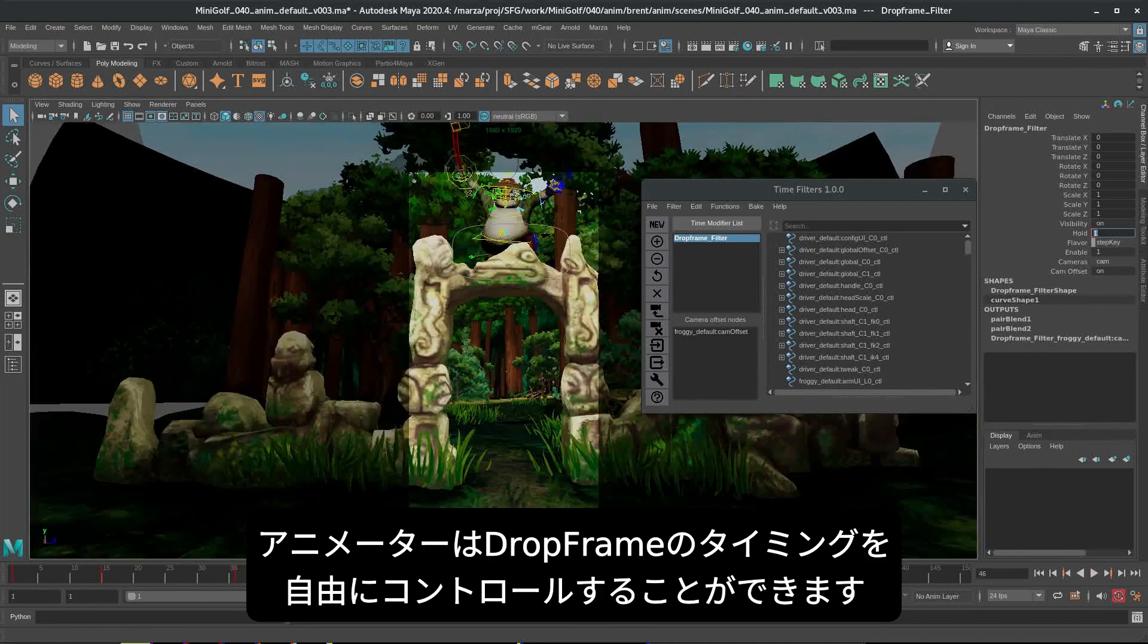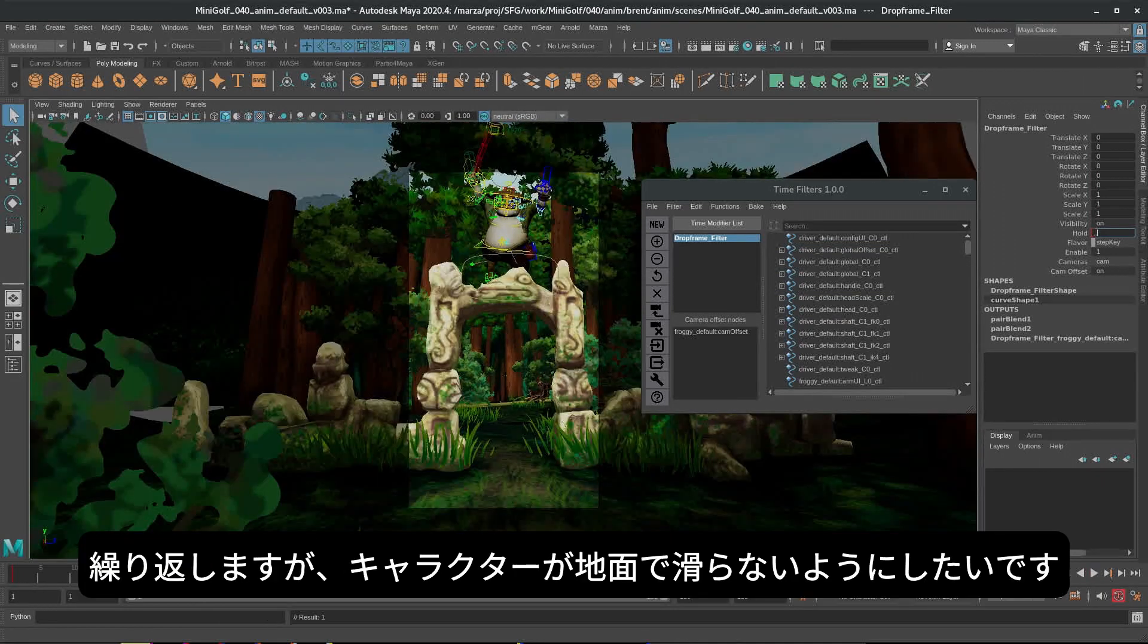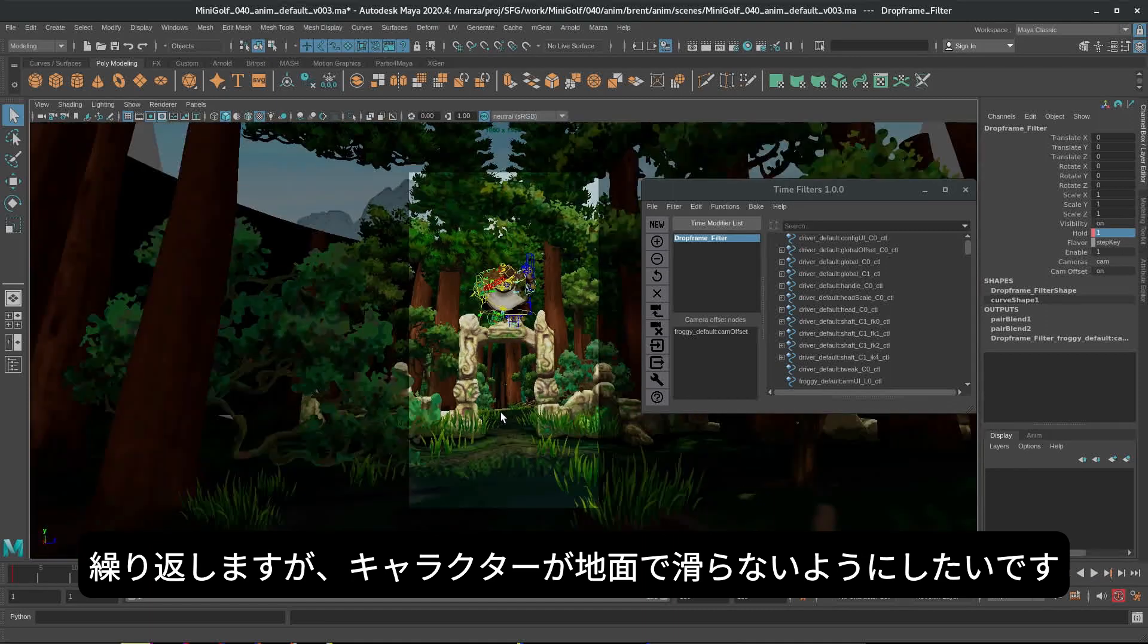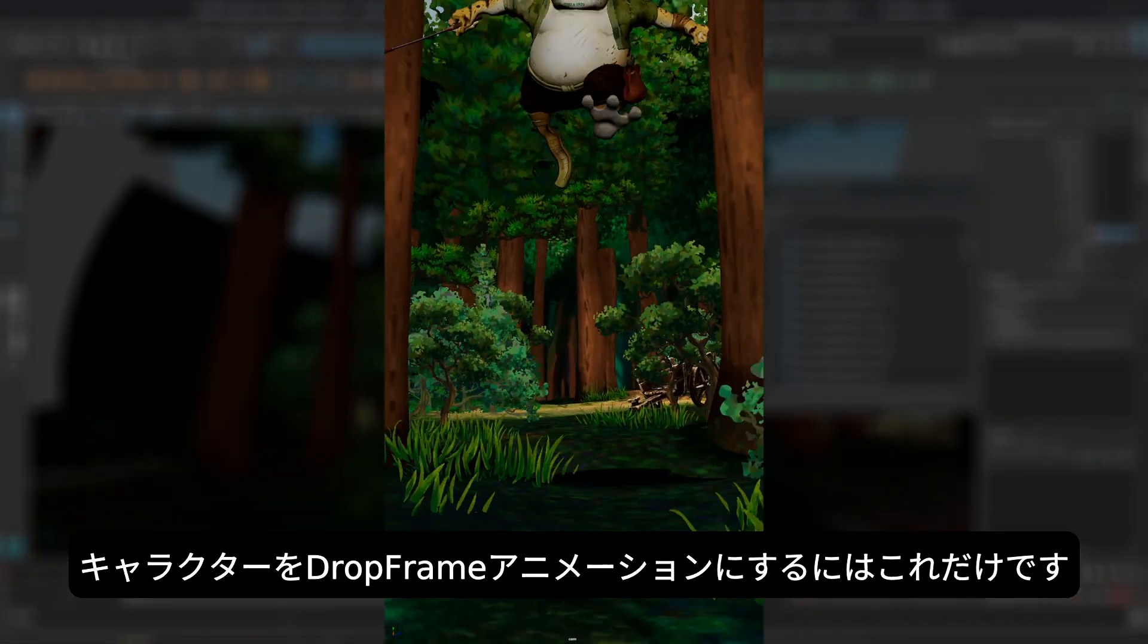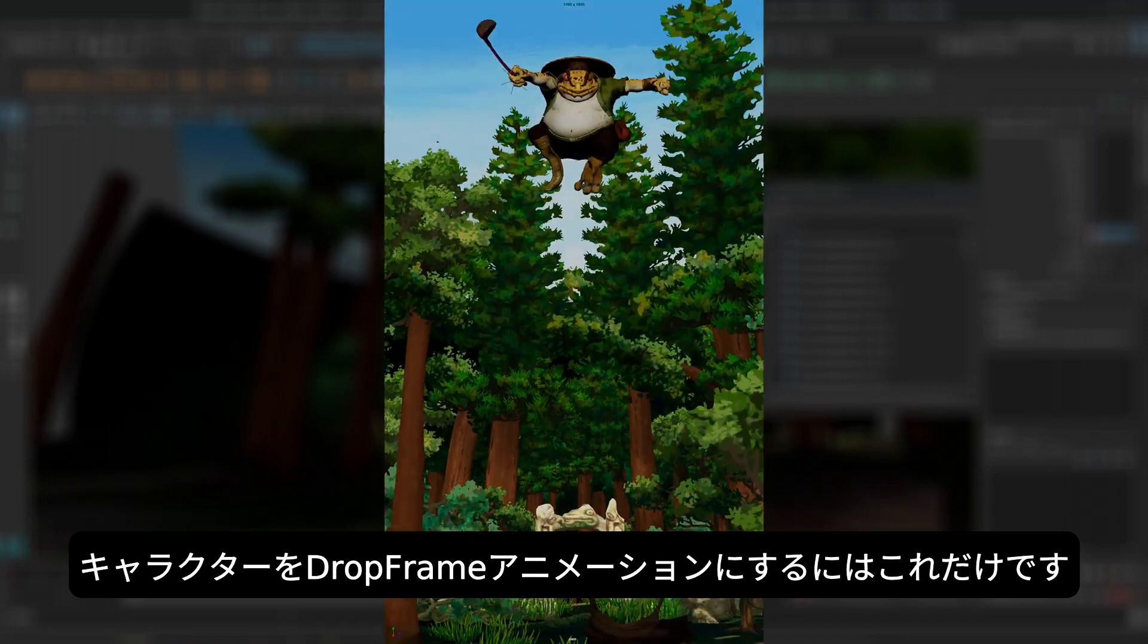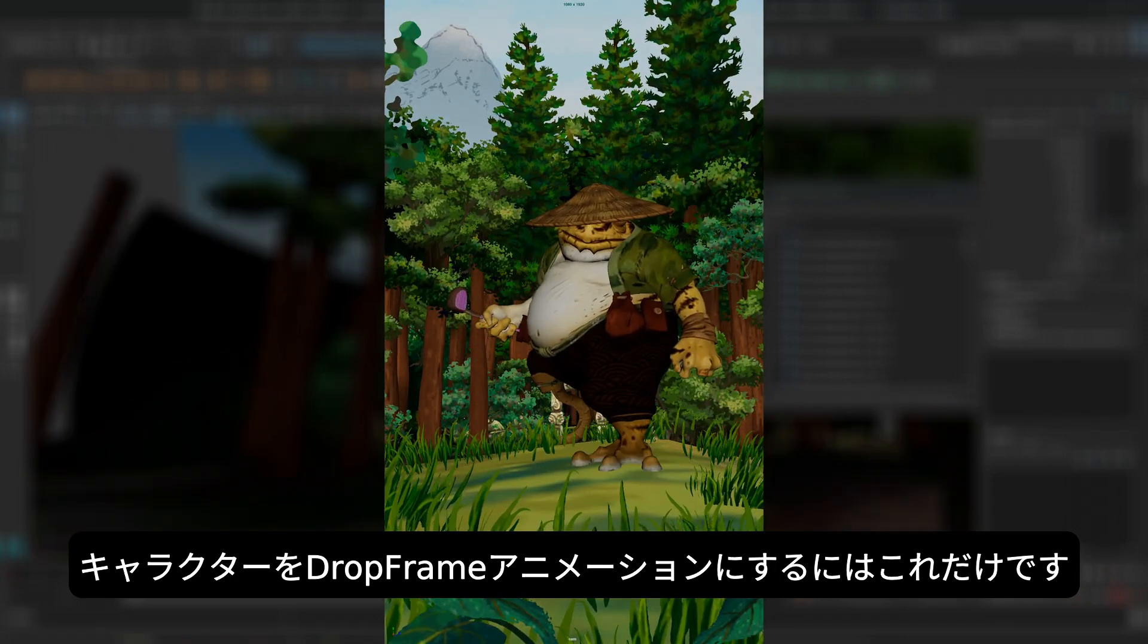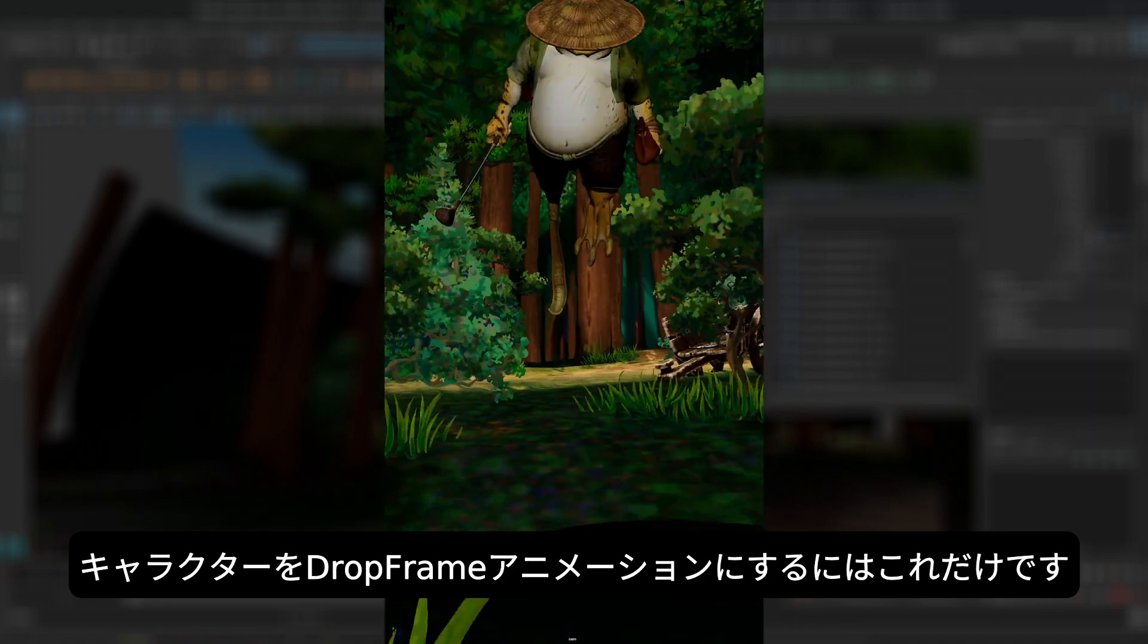You give the animator control over when he's on ones and when he's on twos. You don't want your character to be sliding on the ground. And that is all we have to do to put a drop frame animation on our character.